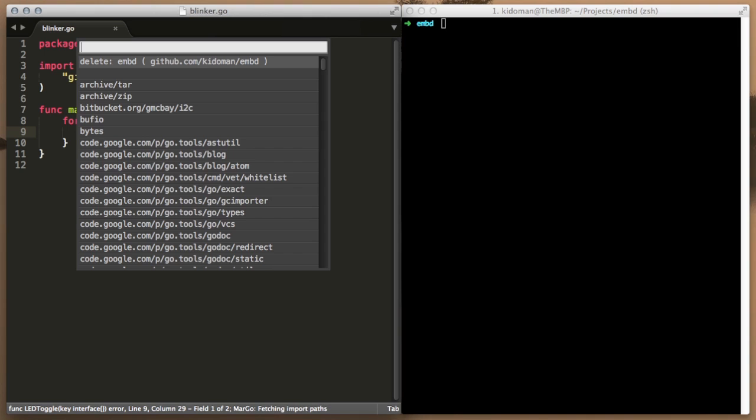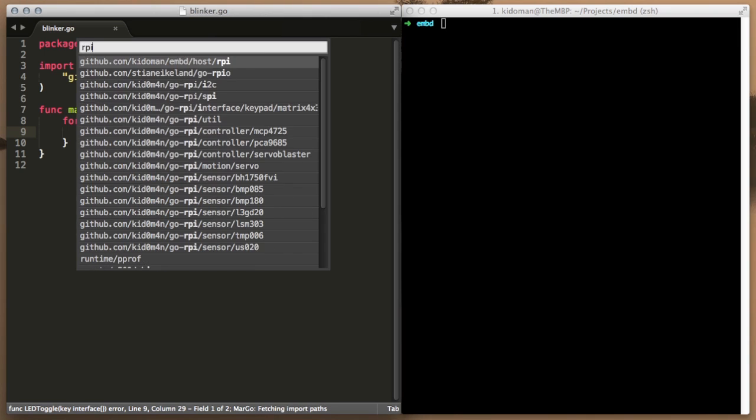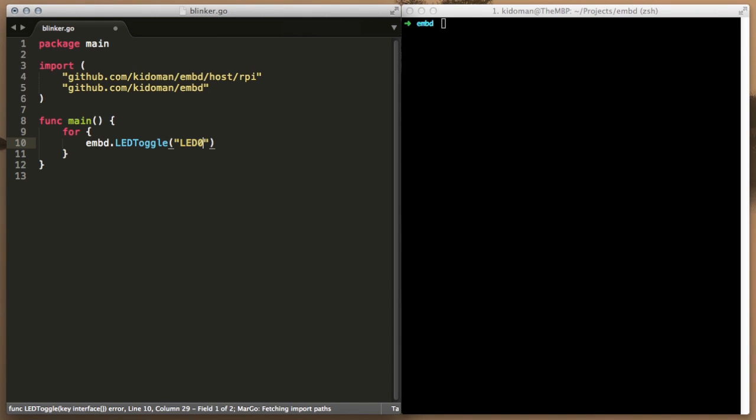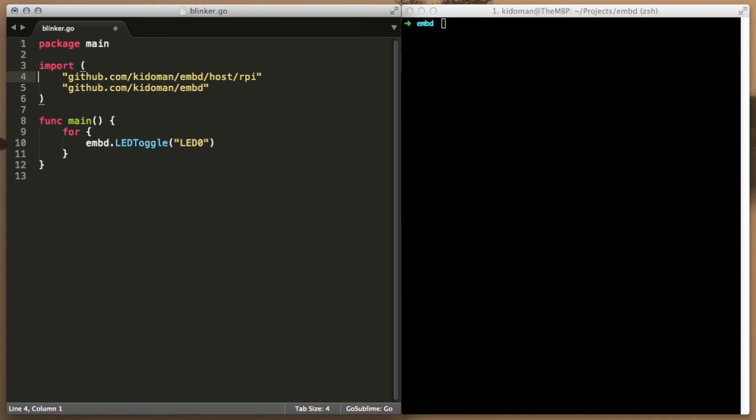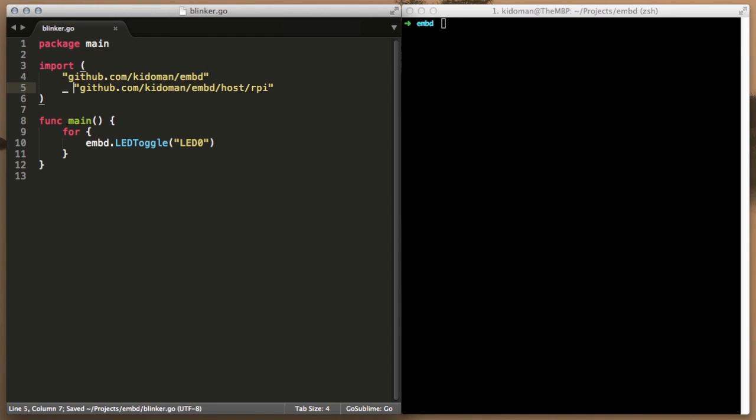Apart from that, we need to tell Embed that we'll be running this program under Raspberry Pi. We have taken this approach so that the resulted binary is not bloated because of compiling support for platforms we do not care about.